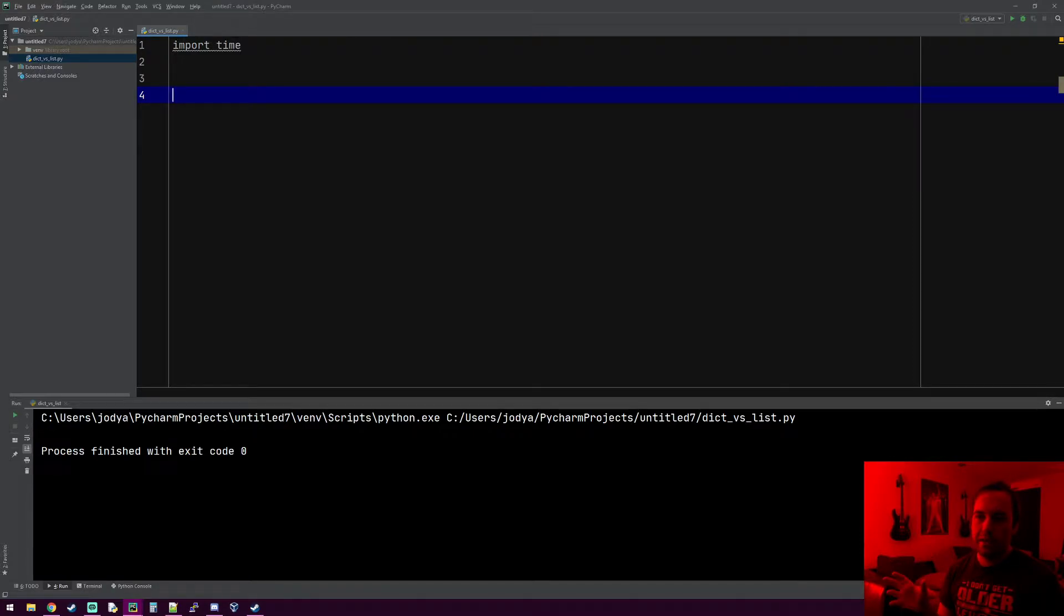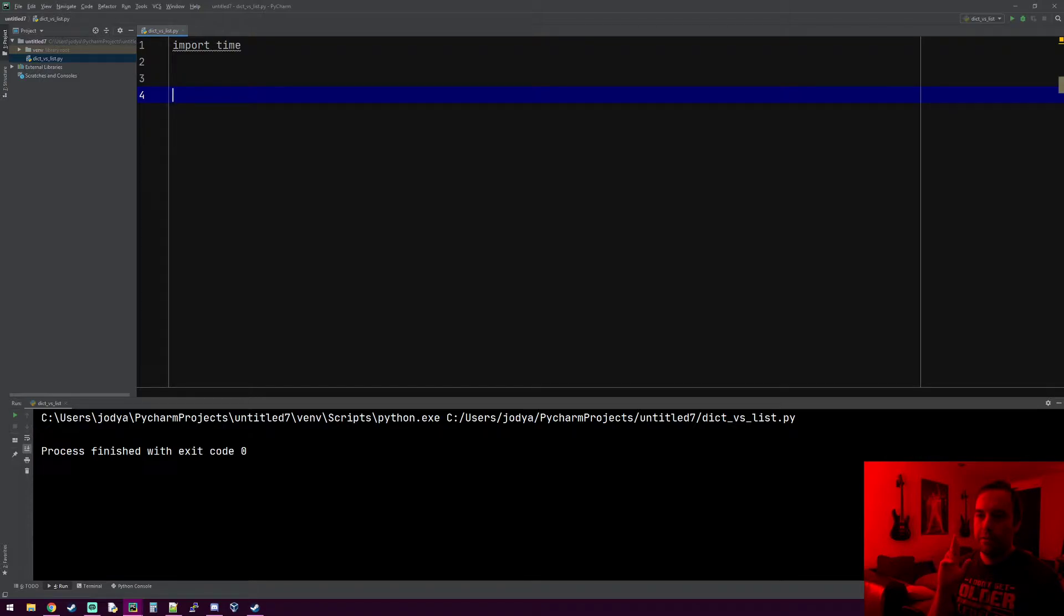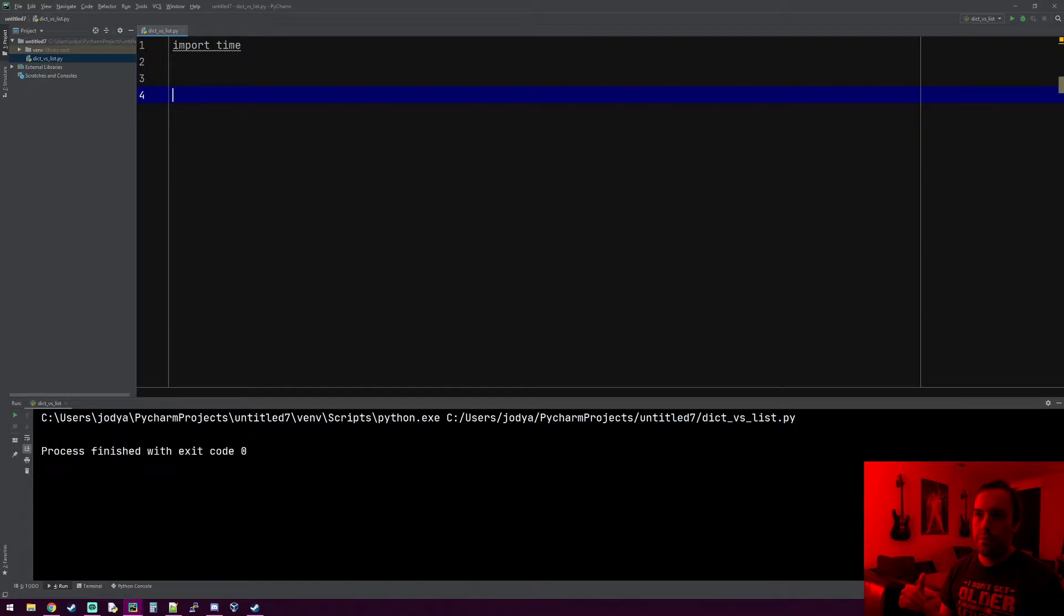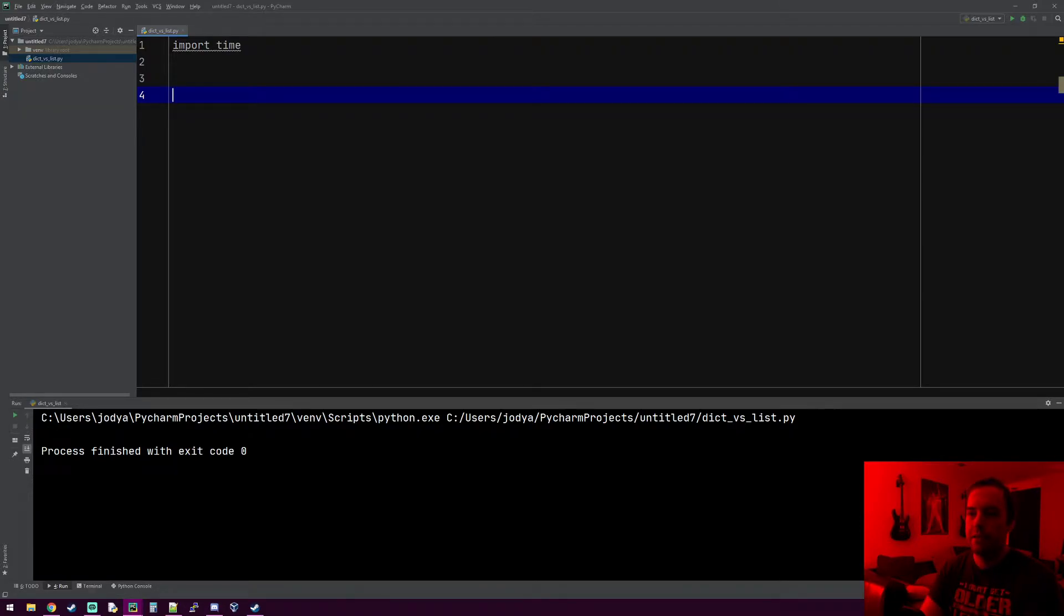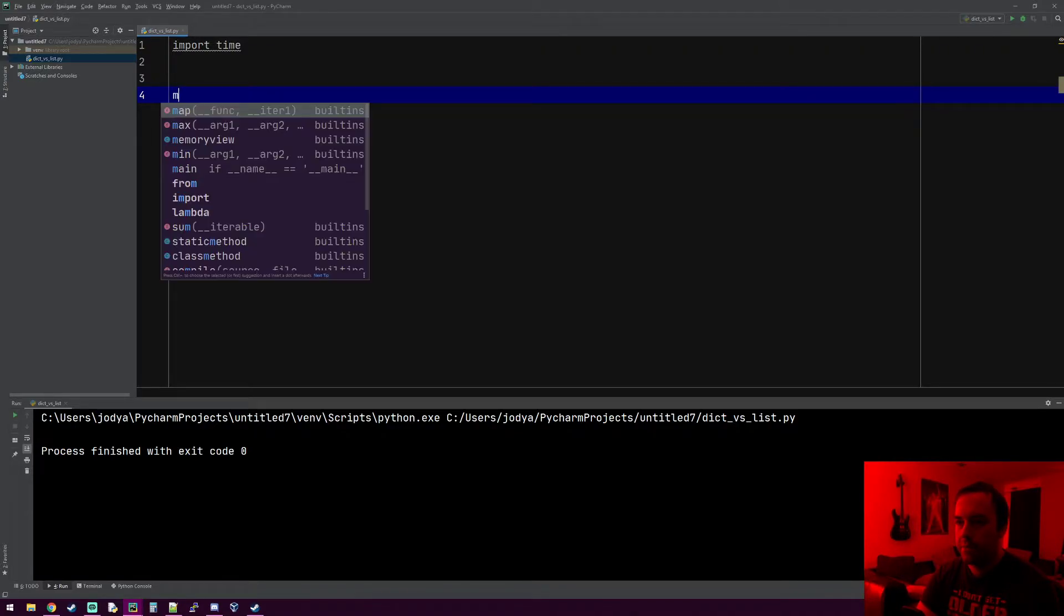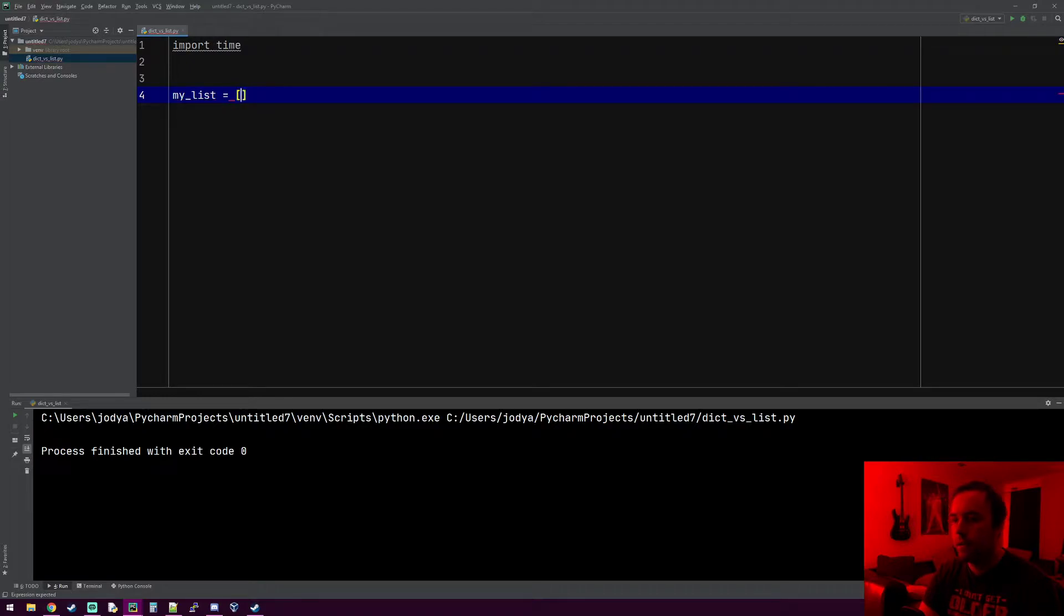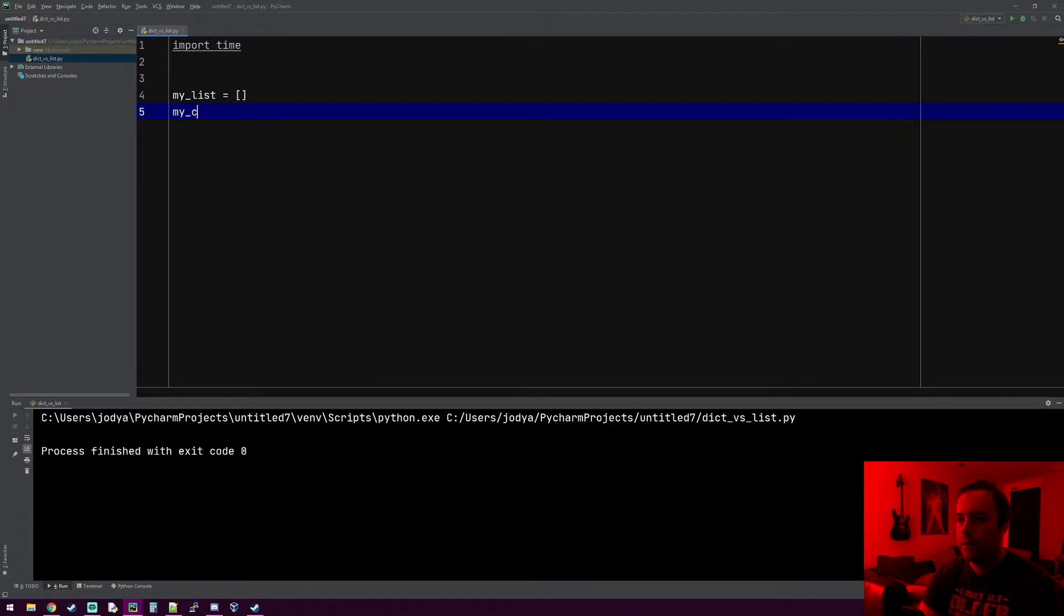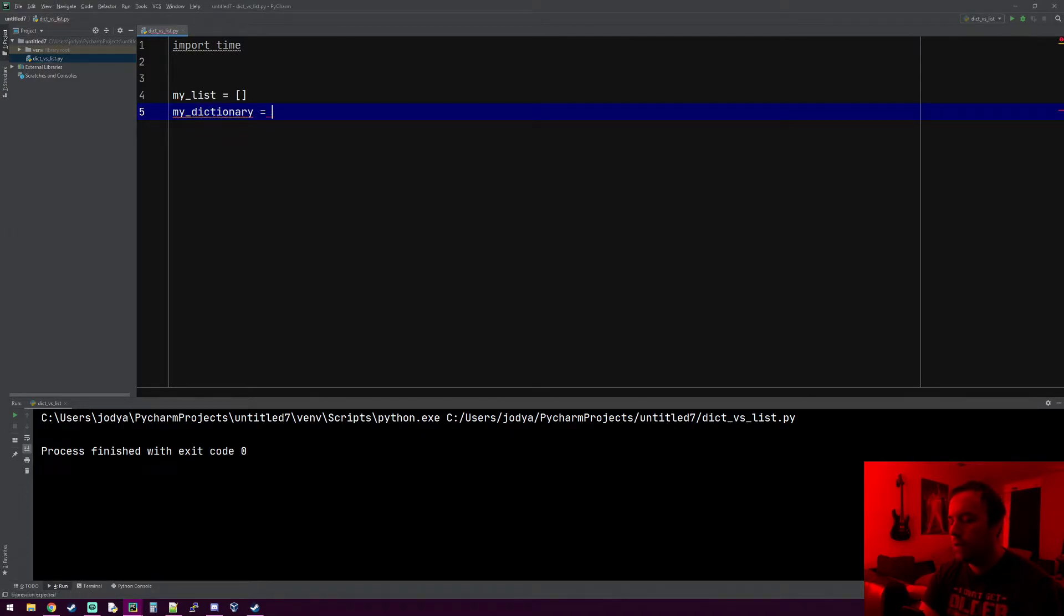We're going to search for something in the list and search for something in the dictionary and see how long it takes for the computer to find each thing. You'll see the speed difference. We'll make a variable called my_list and one called my_dictionary, and they're empty right now.